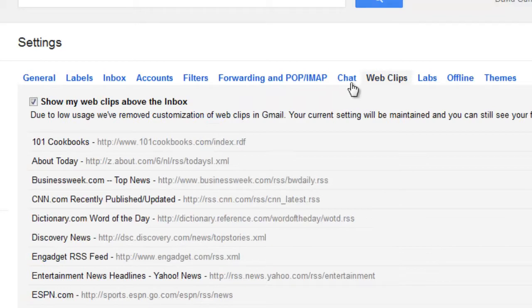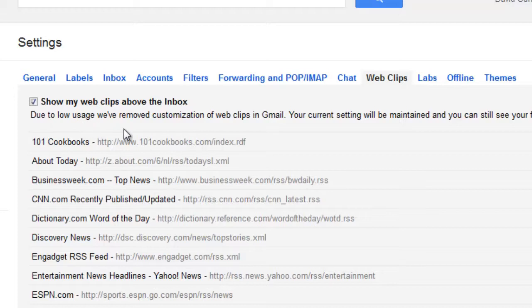As you'll note, Google has put a notice here. Due to the low usage, we've removed the customization of web clips in Gmail, and basically what this means is the service is no longer offered.